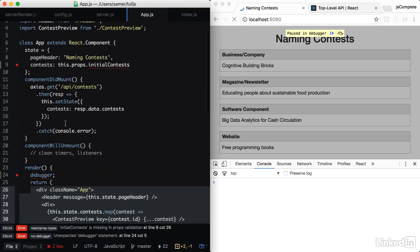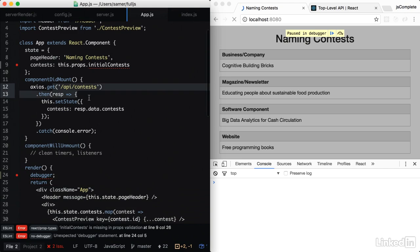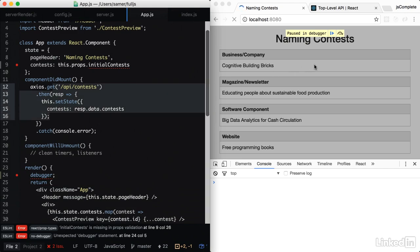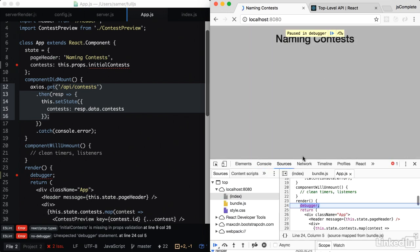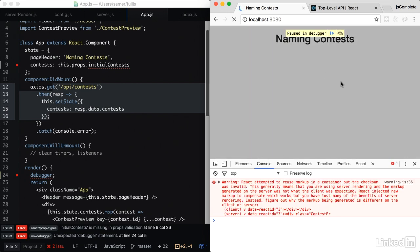And after that, React is going to go back to the server, fetch the list of contests again, and put it back in the DOM. This is why we're getting this error.